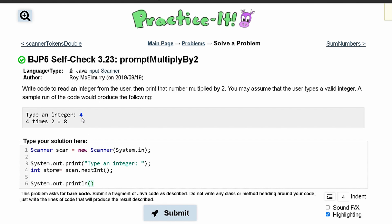Well 4 is the integer given, so we can just say store times 2 is equal to, and then we can have the value of store times 2. Semi-colon, submit it.